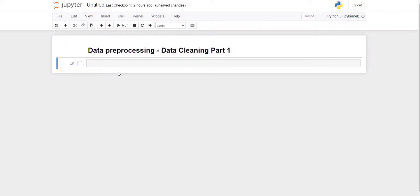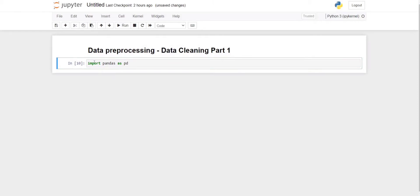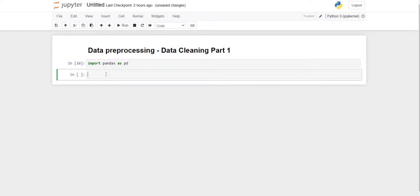Hi guys, welcome back. Today we are going to start the data processing technique, and in that we are going to learn how to clean your dataset. For that, we are using Jupyter Notebook and we are importing the pandas library as PD. This is successfully imported.